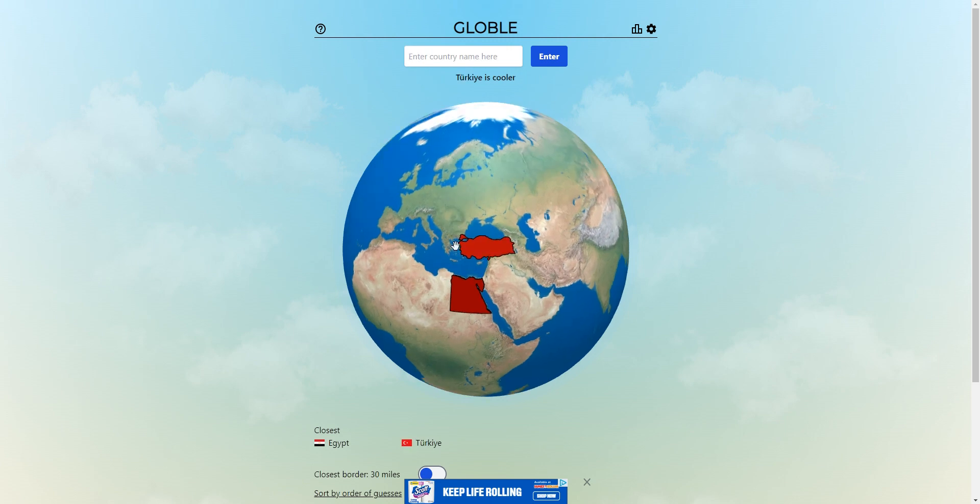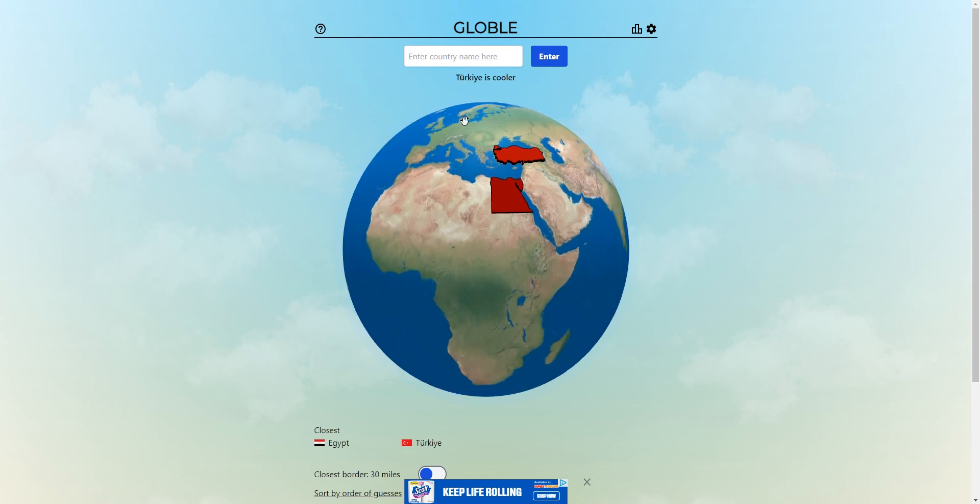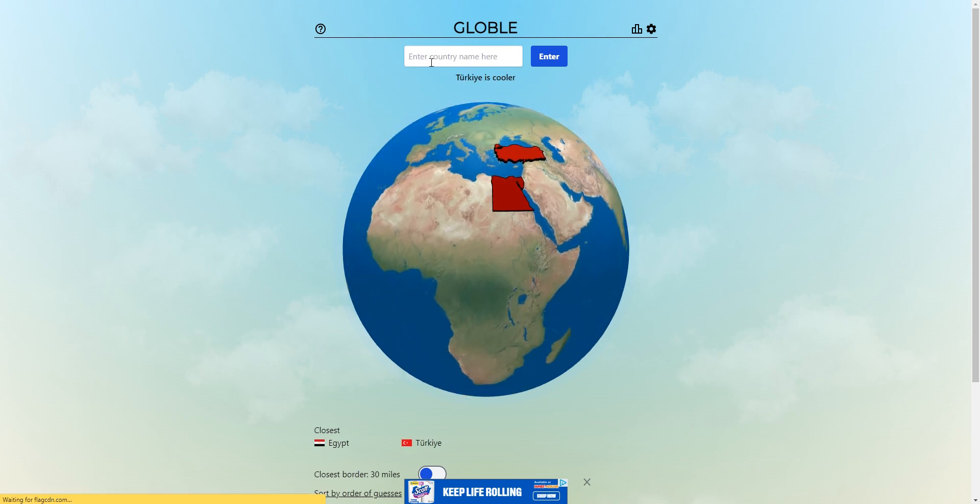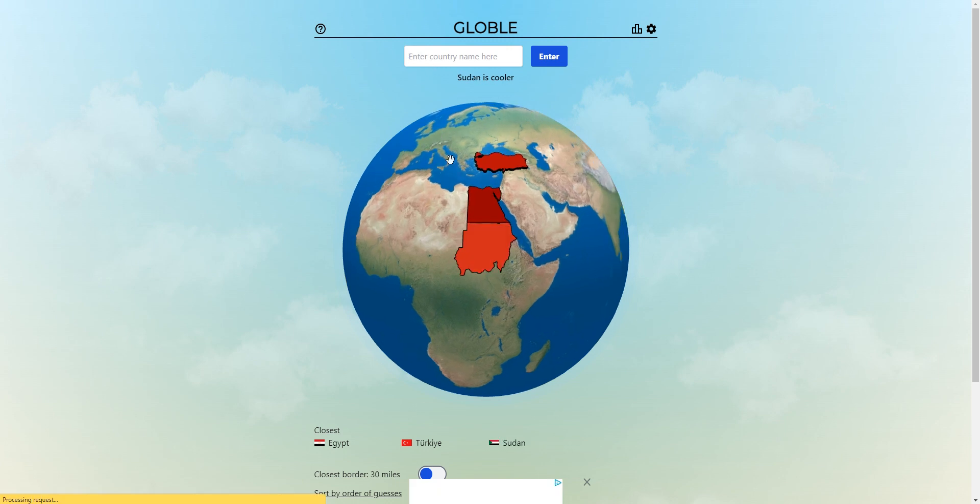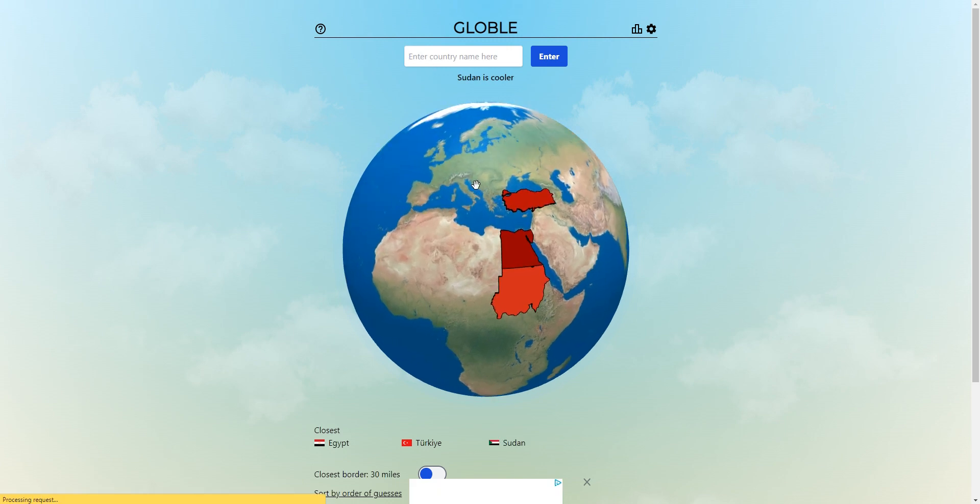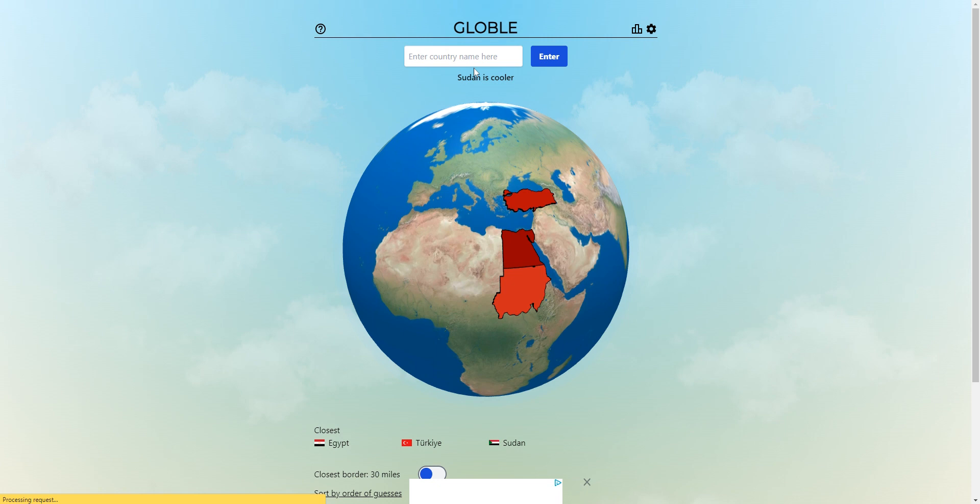A bit cooler, so it's probably down here somewhere, maybe like Sudan. No, maybe is it like here? Oh no, Libya.